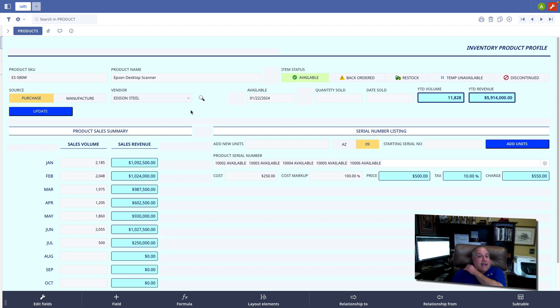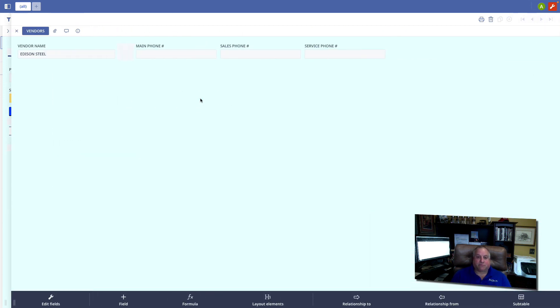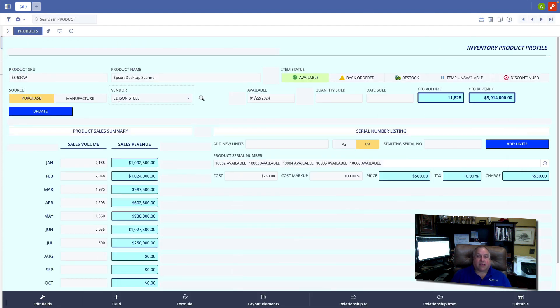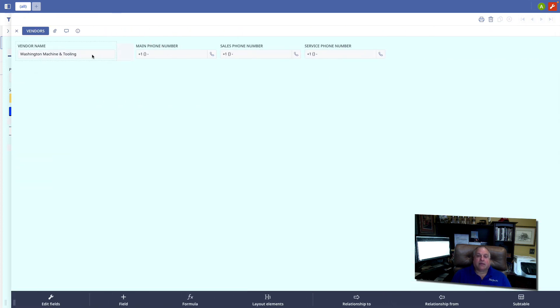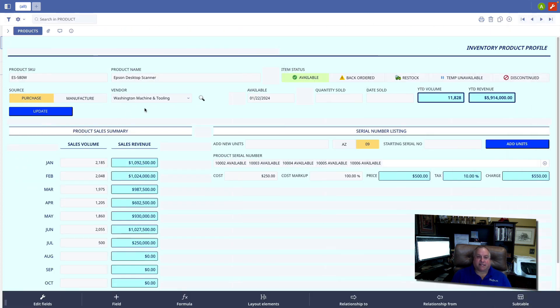And now when I click the formula button, sure enough, there's the vendor record for Edison Steel. If I change the vendor, the button will do the same thing. It will simply pull up a different vendor because a different vendor is here in the vendor field.